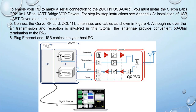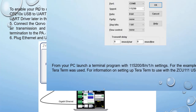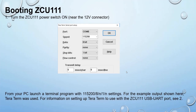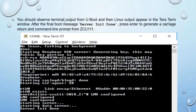Plug Ethernet and USB cables into your host PC. To boot the ZCU111 board, turn on the power switch. For serial connection settings, use 115200 baud from your PC. Launch a terminal program with 115200 baud, 8N1 settings. TeraTerm was used here. You will see USB UART board output. Observe the terminal output from your board — after the final boot message, press Enter to generate a carriage return and see the command line prompt.